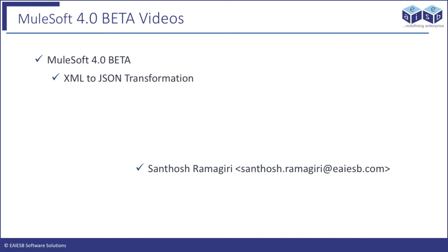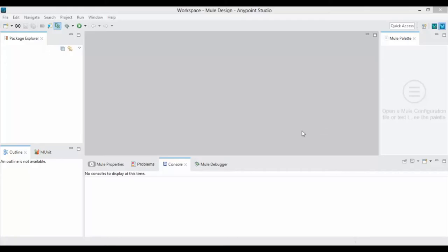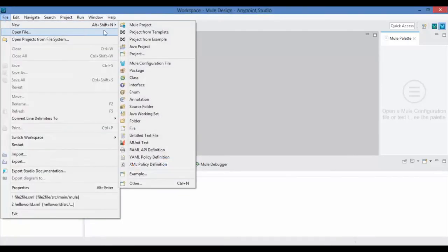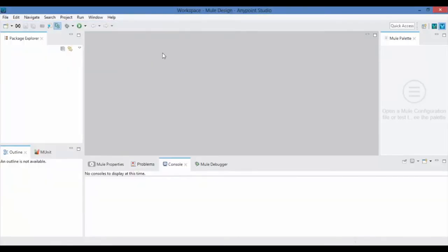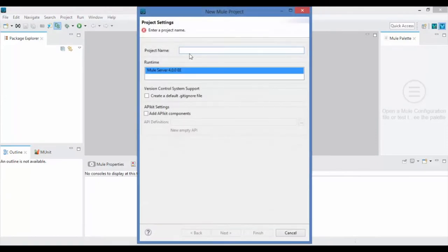Hi all, welcome to EIESB Mule 4 four-minute videos. I am very excited to show you XML to JSON transformation in Mule 4.0. Open Anypoint Studio, click on File, New Mule Project, and give a project name for your XML to JSON transformation application.